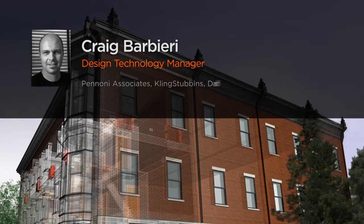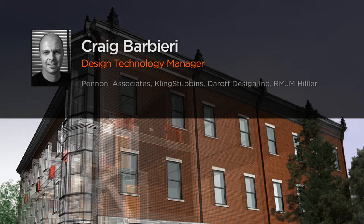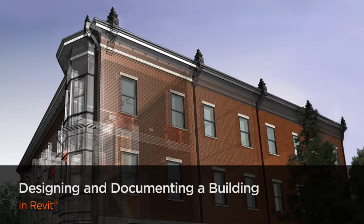Hi, everyone. My name is Craig Barbieri. I am an architect, Revit expert, and blogger at iRevit.com.